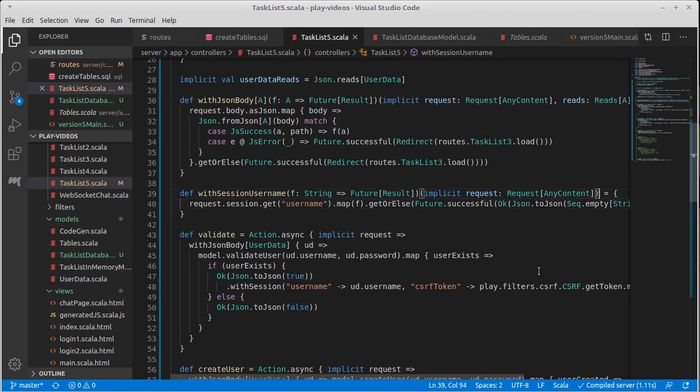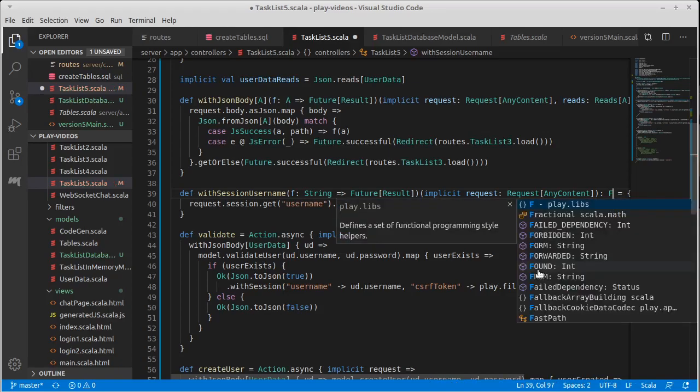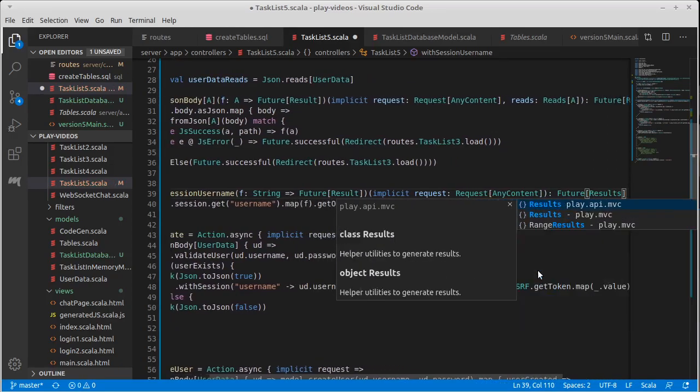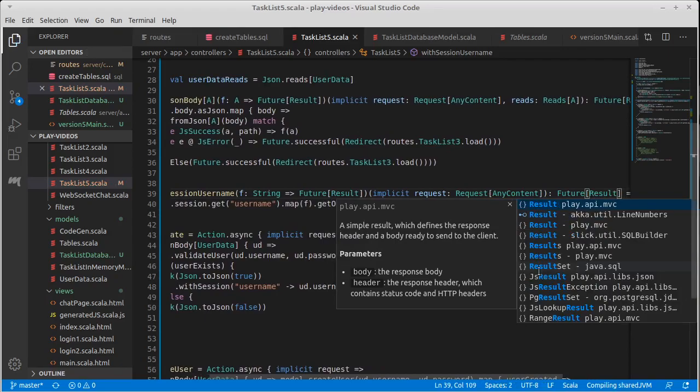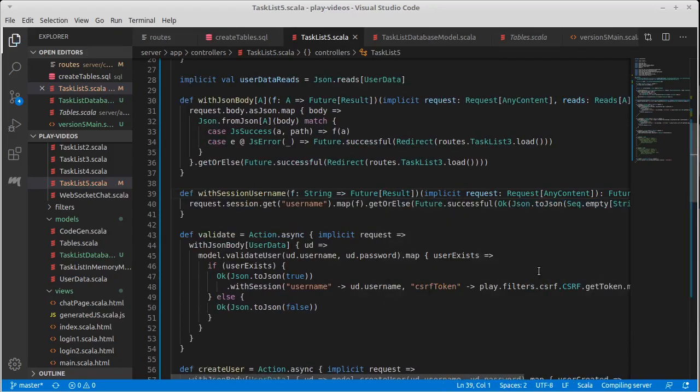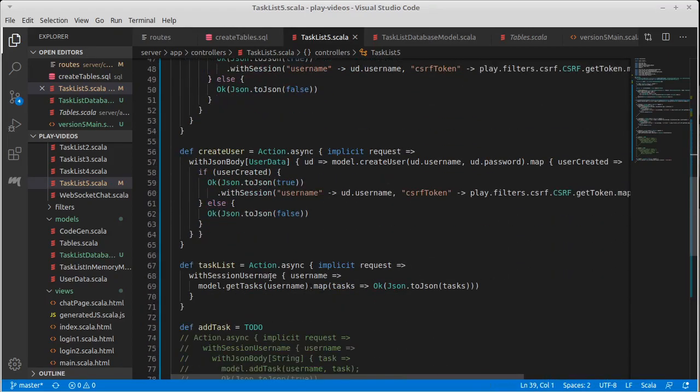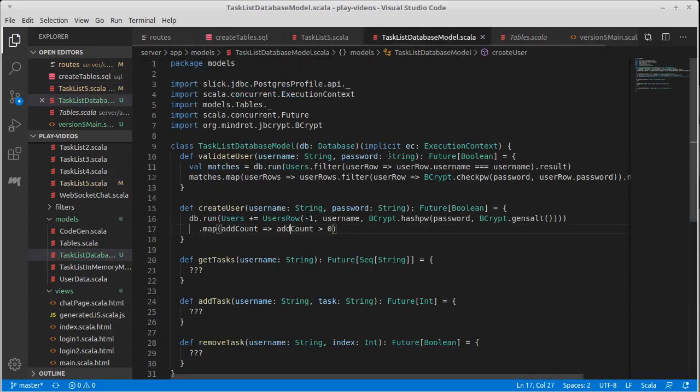I really should have it so that this gives me back the future of result. Okay. Now all we have to do is make it so that get tasks does what it's supposed to.